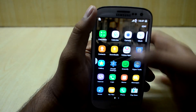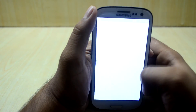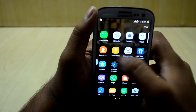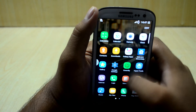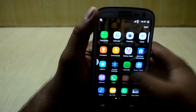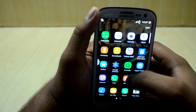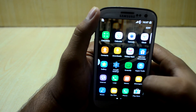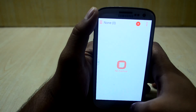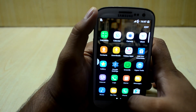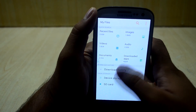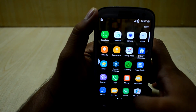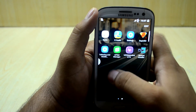It looks like S Planner. You also have the clock app, which is a little bit different from the Galaxy S6 and S7. You have downloads, Samsung Apps, gallery, Greenify, Hyper Tools, logs, memo, music, and My Files — which is from the Galaxy S6/S7 but with different colors.